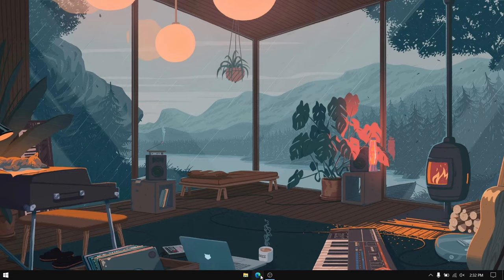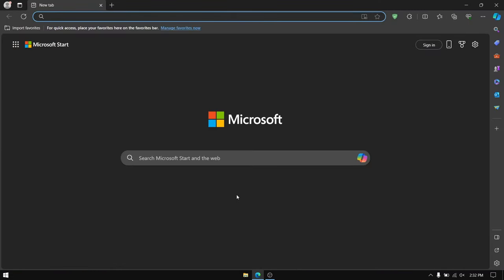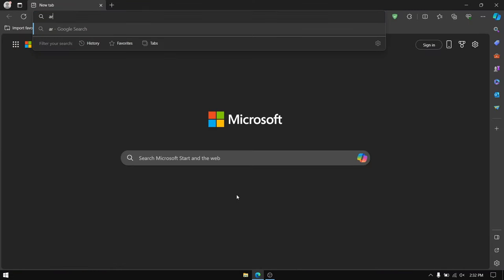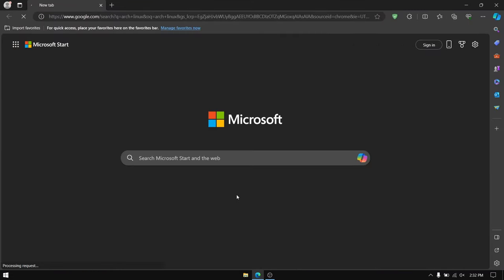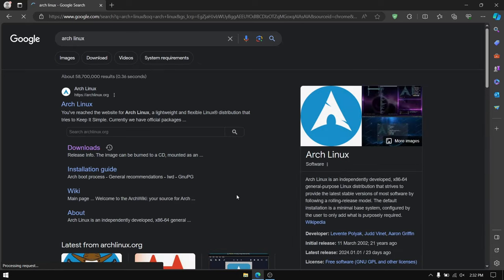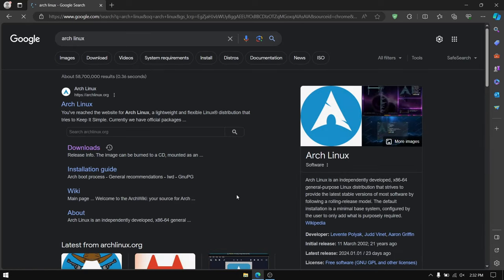First of all, open your web browser and search for Arch Linux, then go to its official website and download the latest version of Arch Linux ISO file.